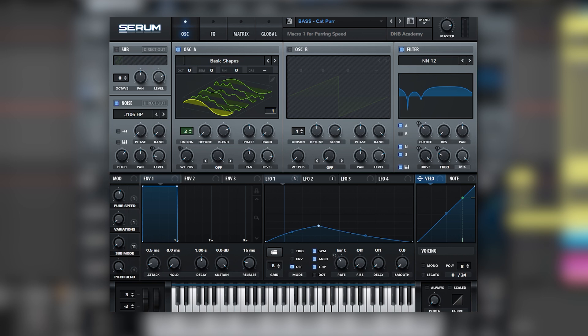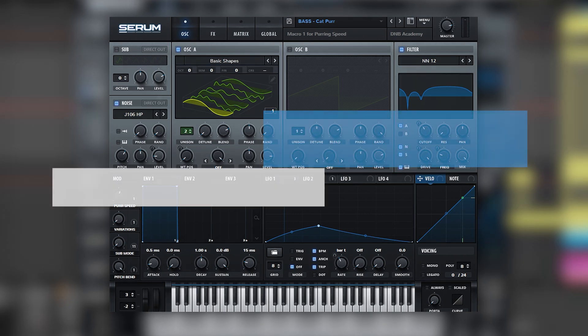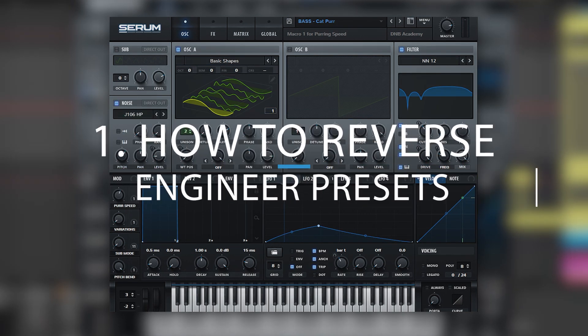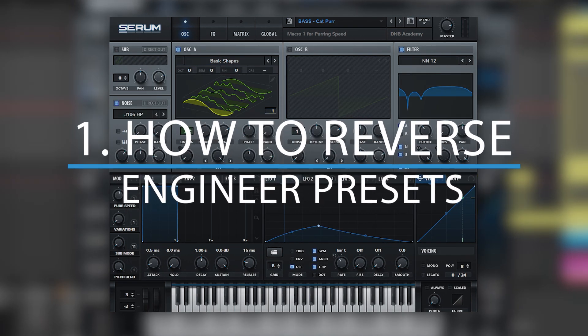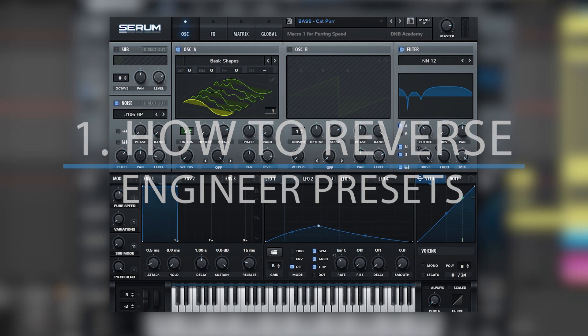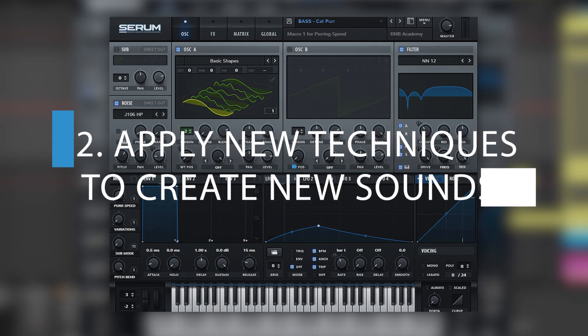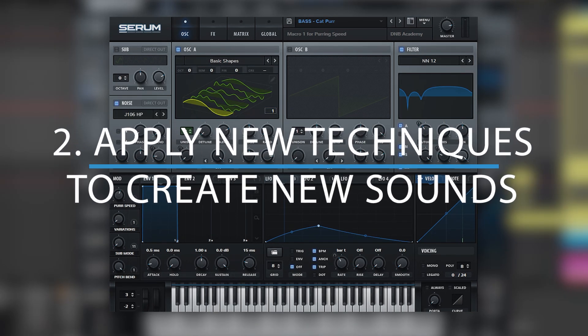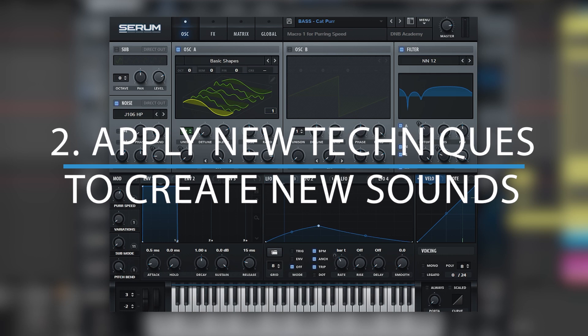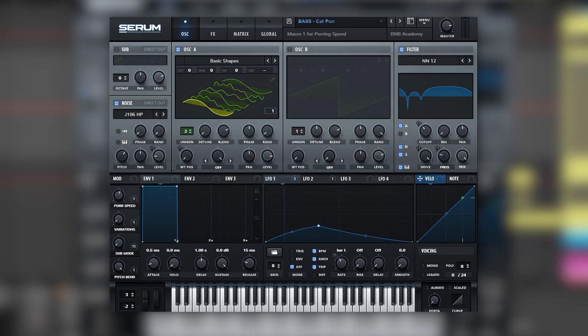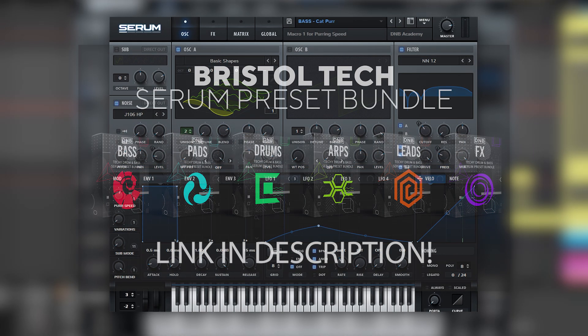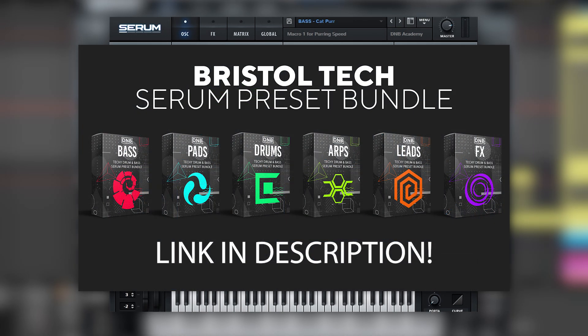We're going to be doing this by learning how to reverse engineer Serum presets, and then put this in practice and build new sounds with all of those techniques. We're going to be using our brand new preset pack bundle Bristol Tech, inspired by labels like Sofa Sounds Bristol, Despatch Recordings, and Symmetry Recordings.